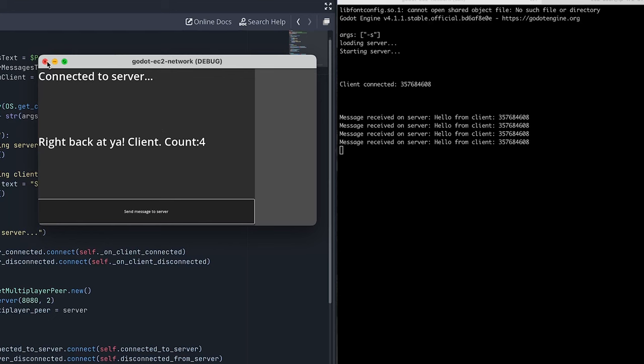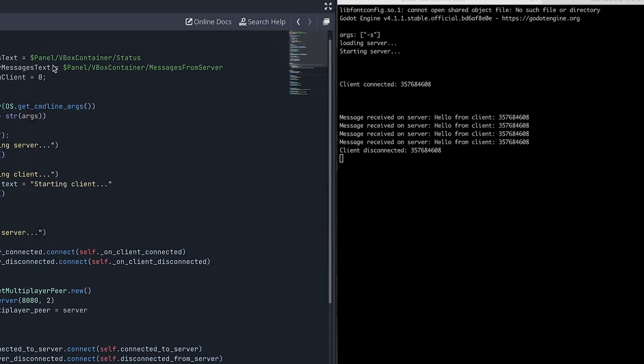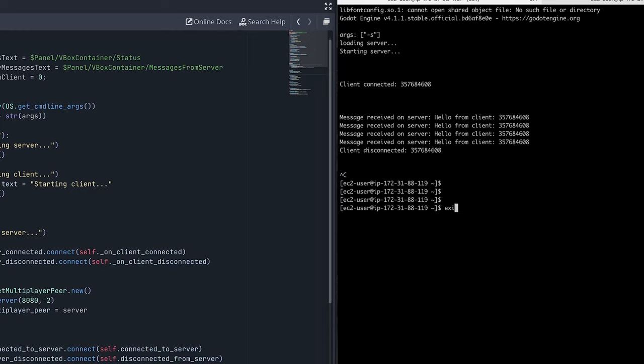And of course, if we hit this X, it will disconnect us from the server. And you can see here our server is printed out that that client has disconnected. And if you want to just kill that Godot server, just go ahead and hit control C and we're done. And then go ahead and type exit to get out of there.